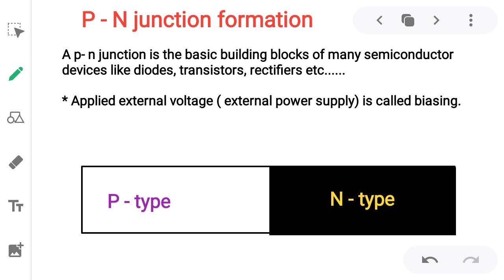The last point: formation of the P and N junction. A PN junction is a basic building block of many semiconductor devices like diodes, transistors, rectifiers, etc. These electronic devices work on the principle of a PN junction only. Applied external voltage or external power supply is called biasing.